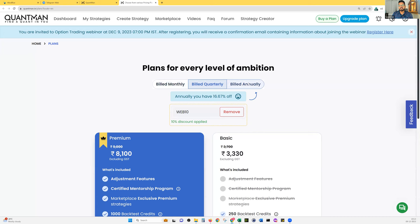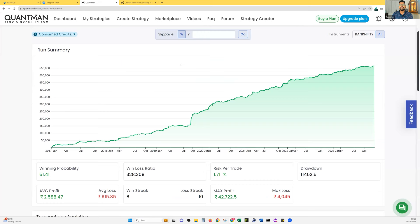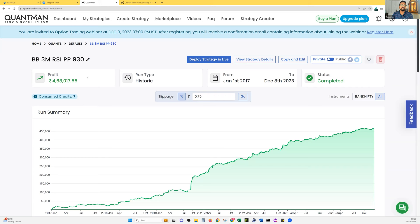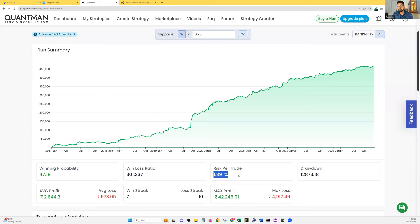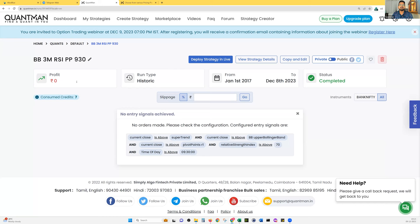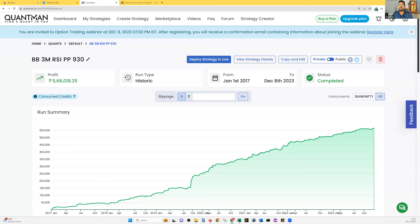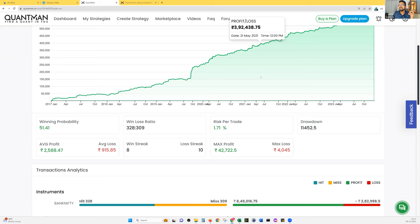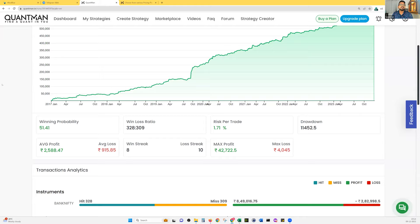We got the results. After setting slippage from 0.75 to 1.5 for option buying, you can see 4 lakh 68,000 rupees of profitability with an RPT of 1.3. That's pretty good. The total profitability shown is 5 lakh 66,000 rupees. But people always ask two things: what will the brokerage amount be, and what about the slippage problem — these are the two main concerns for a retail trader.